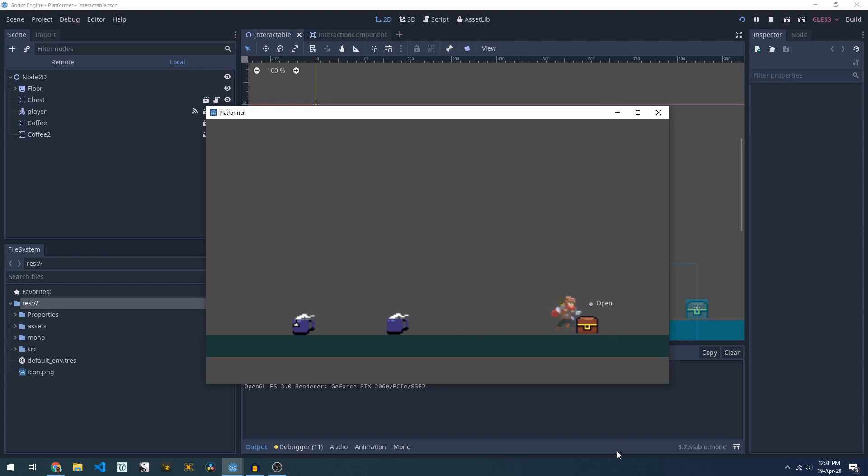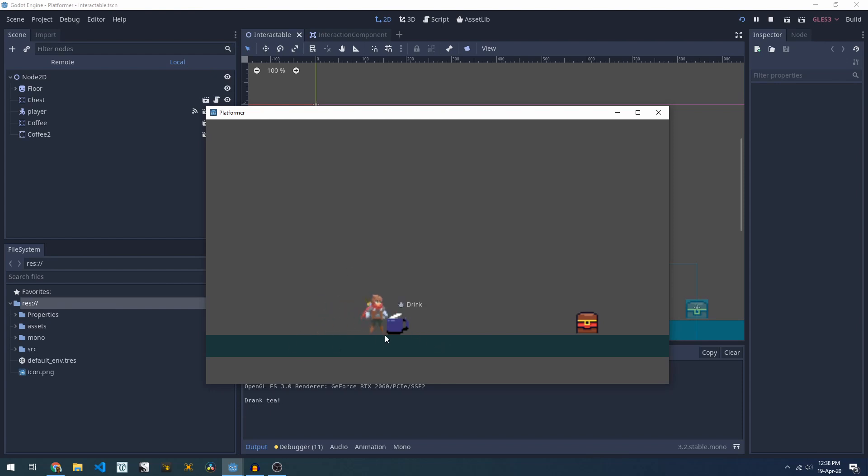Over here we've got a treasure chest that you can't walk through but you can open. We've got coffee and tea that you can walk through and that you can interact with. If I drink the tea I get a note and it vanishes. The coffee can be consumed three times before it disappears.